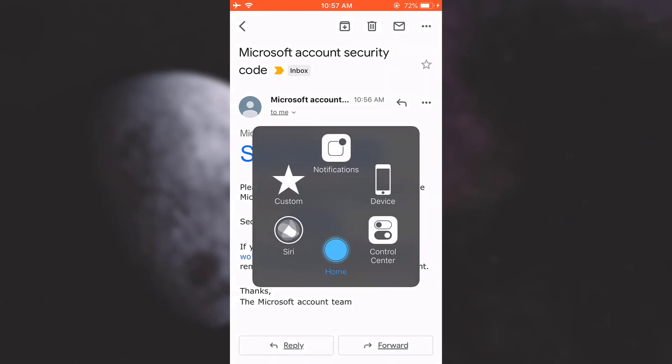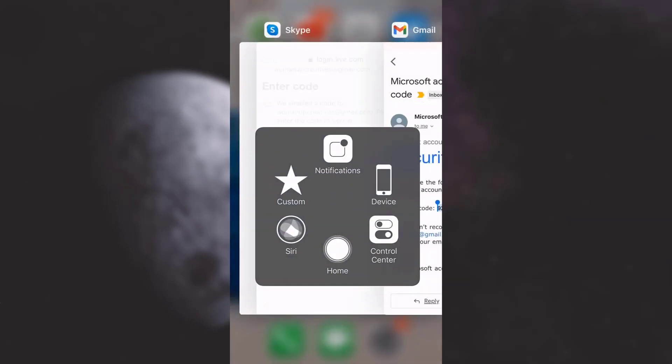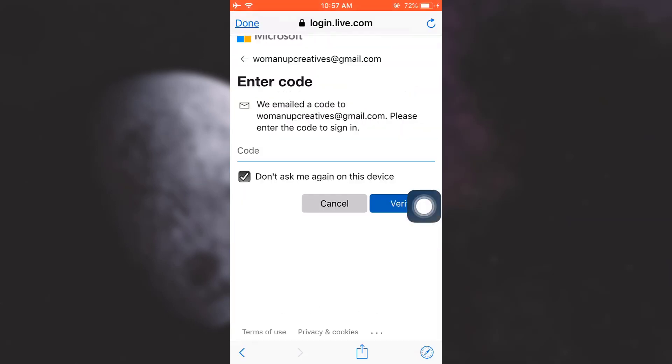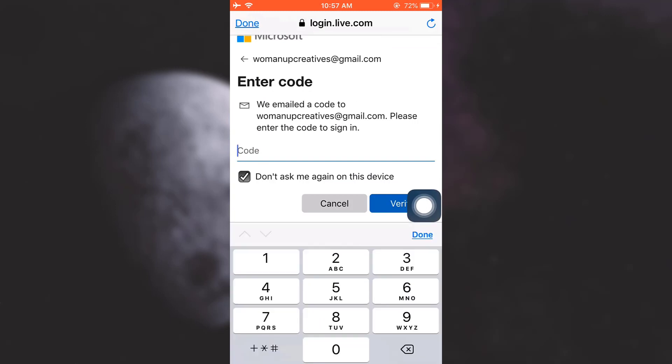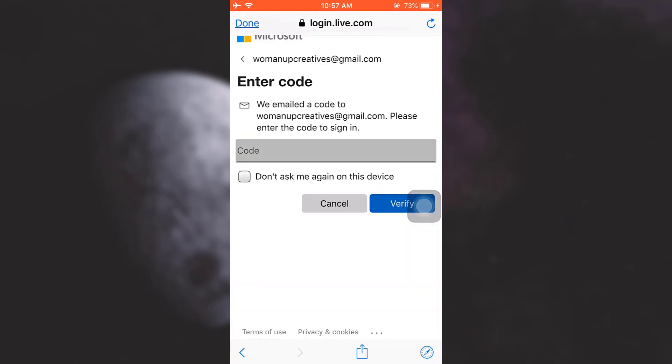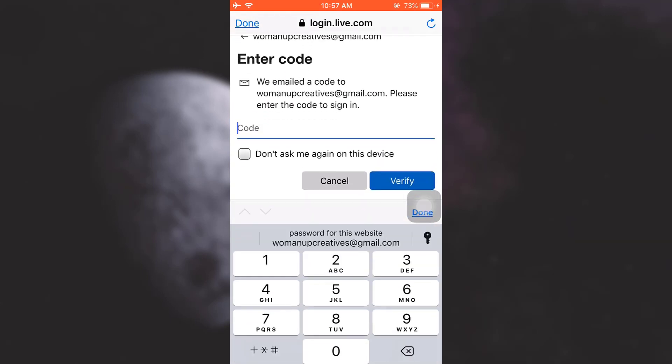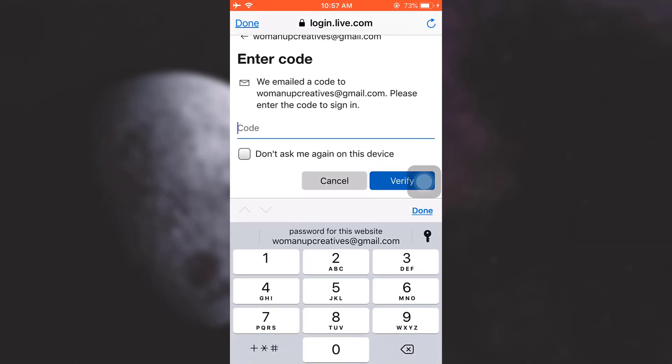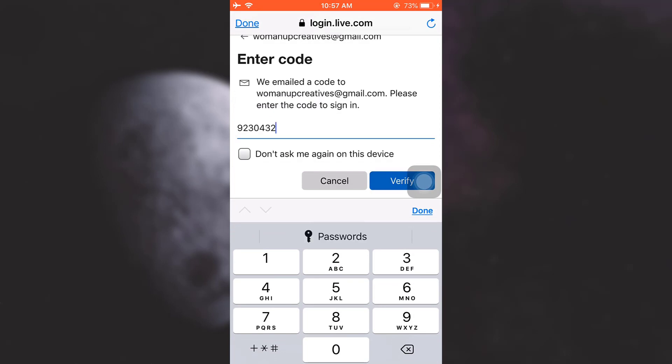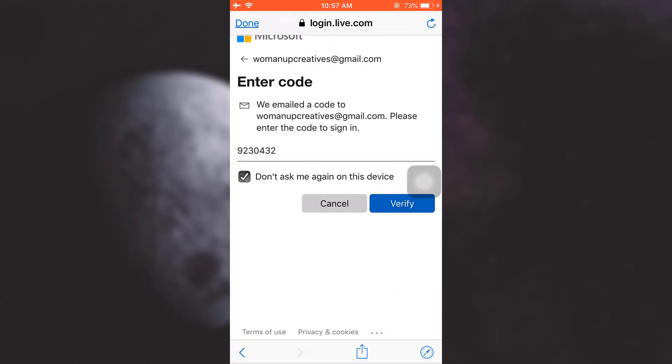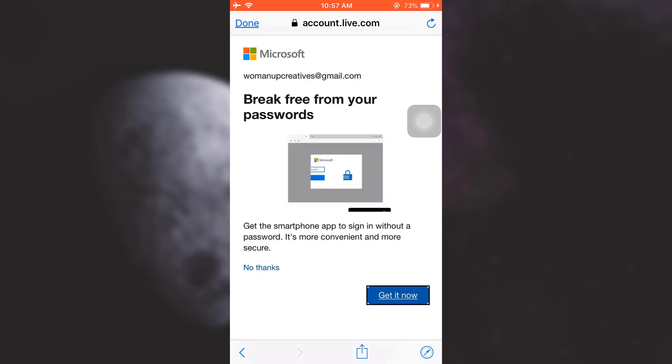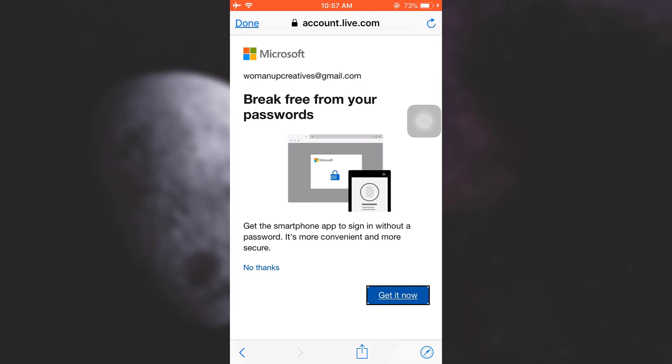And then go back to the app and now I will have to enter it here. I'm just going to paste it over here and then also tick on don't ask me again on this device and then tap on verify. After tapping on verify it says that I could break free from my password and I could get a smartphone app to sign in without a password, but I don't need this right now so I'm just going to tap on no thanks because my whole purpose is to change the password.